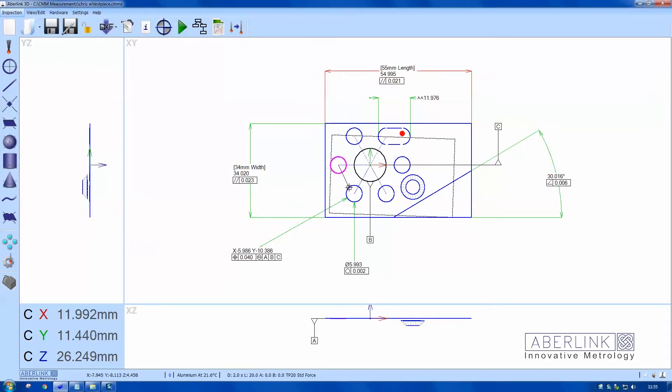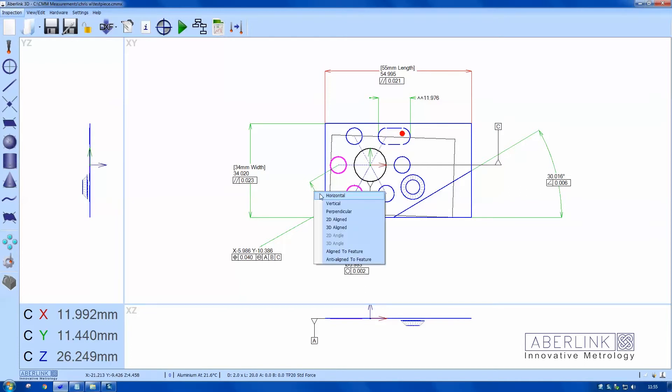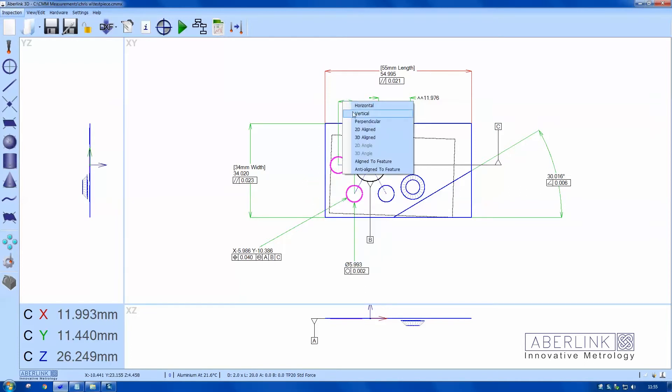I'll also dimension between circles. I do a right click at this stage. I can choose between horizontal or vertical dimensions.